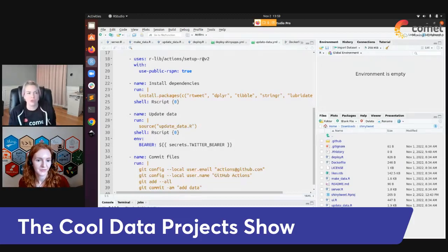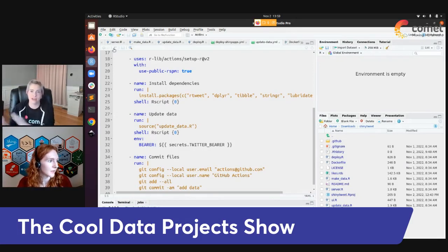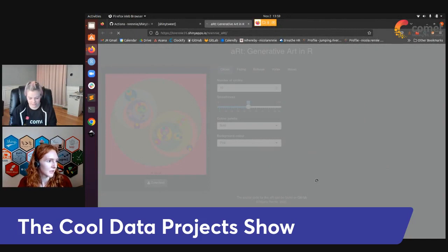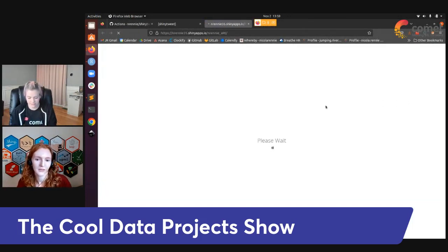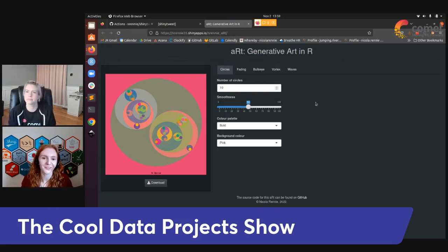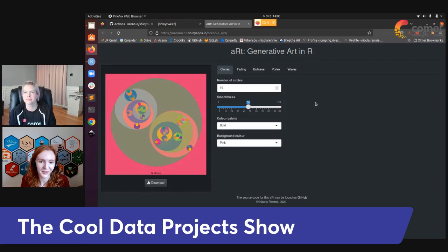I started doing generative art just over a year ago. The idea is that instead of building scatter plots and line charts with code in R, we build art — things that just look pretty. This is really fun because I'm quite a creative person and I do a lot of painting and drawing in my free time. This is that intersection of things that are useful for work but also things that are fun.